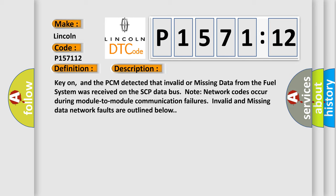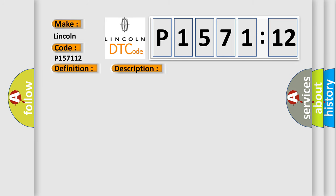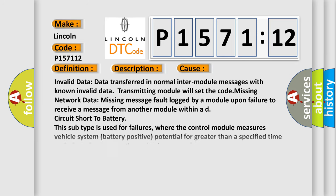This diagnostic error occurs most often in these cases. Invalid data: data transferred in normal inter-module messages with known invalid data, transmitting module will set the code. Missing network data: missing message fault logged by a module upon failure to receive a message from another module within a defined time period. Circuit short to battery.